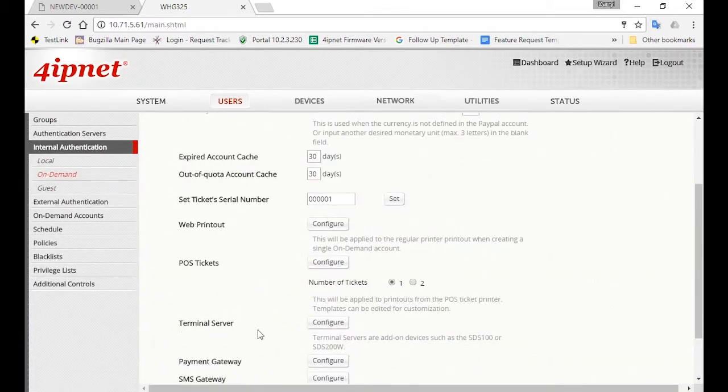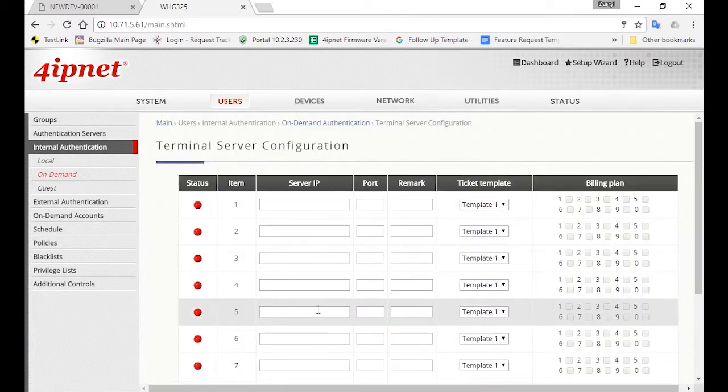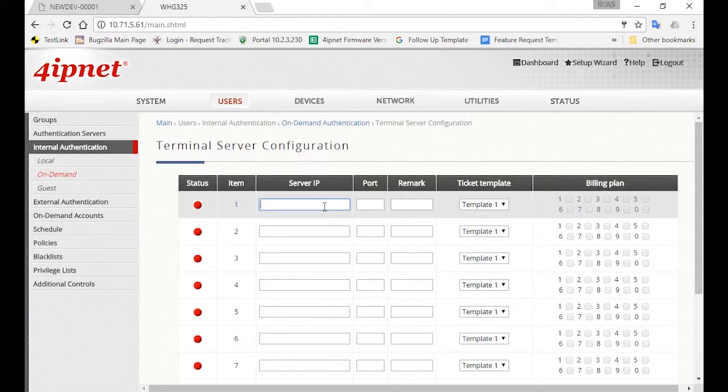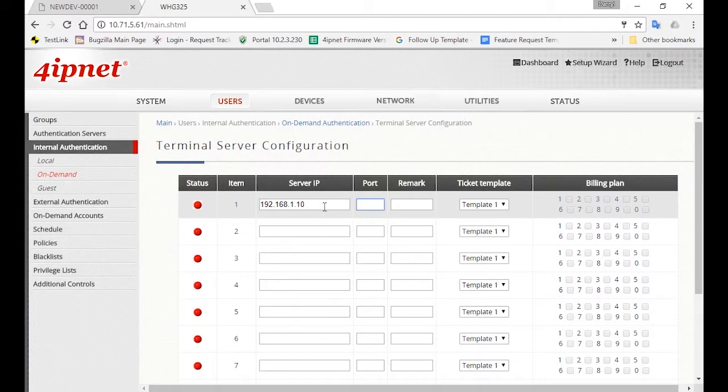Then scroll down to Terminal Server and click on the Configure button. Now what we want to do is set up the SDS200W device on the controller. Here you'll need to put the IP address of the SDS200W, which is 192.168.1.10 by default and is also within the default service zone's IP network. The port will be 5000.